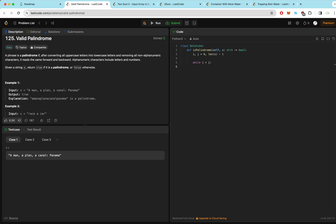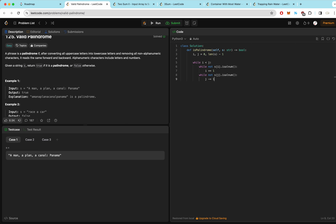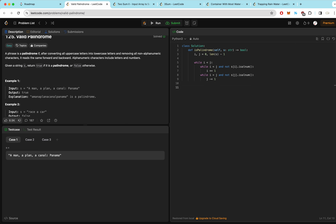While i is less than j, we immediately want to disregard non-alphanumeric characters. We can check if a character is not alphanumeric — this is the Python syntax for that — and if so, increment i by 1. We do the same thing for j. We also need to make sure i and j don't meet each other during this phase, so we check while i is less than or equal to j.